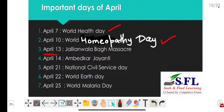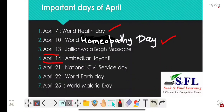April 13th marks the Jallianwala Bagh Massacre. It took place on 13th April in Amritsar on the day of the Baisakhi festival, when British troops under the command of General Dyer fired on a large crowd of unarmed Indians in Amritsar, Punjab. Several people were killed and many were wounded. April 14th is Ambedkar Jayanti, observed to commemorate the birthday of Babasaheb Bhimrao Ambedkar, an Indian politician and social rights activist.